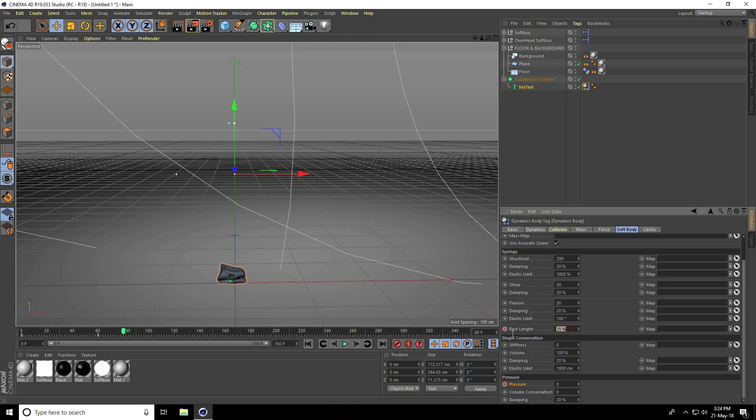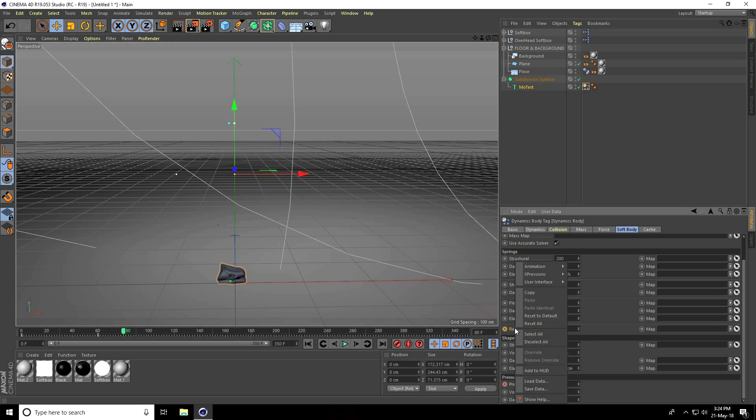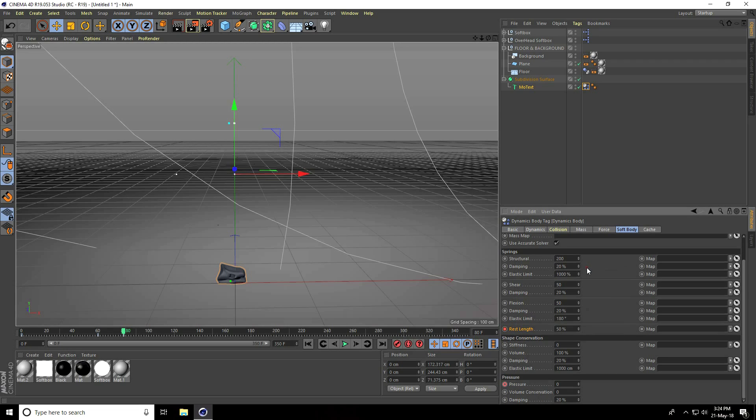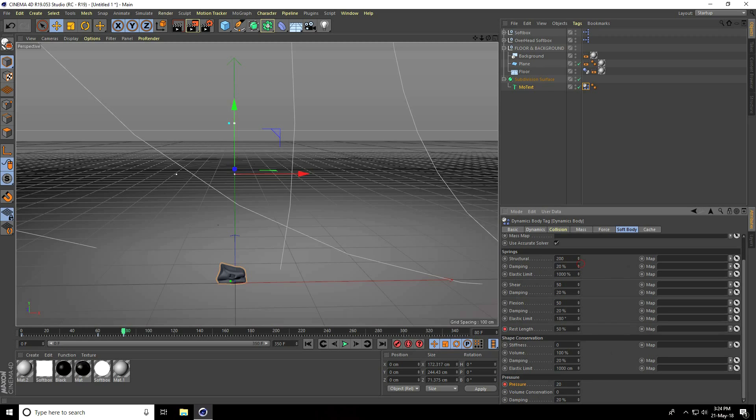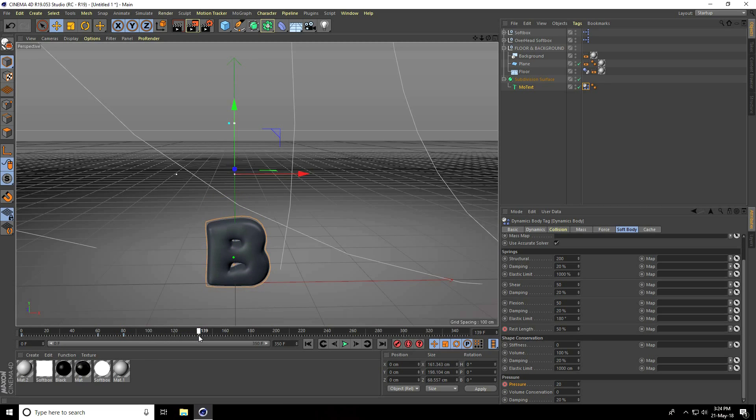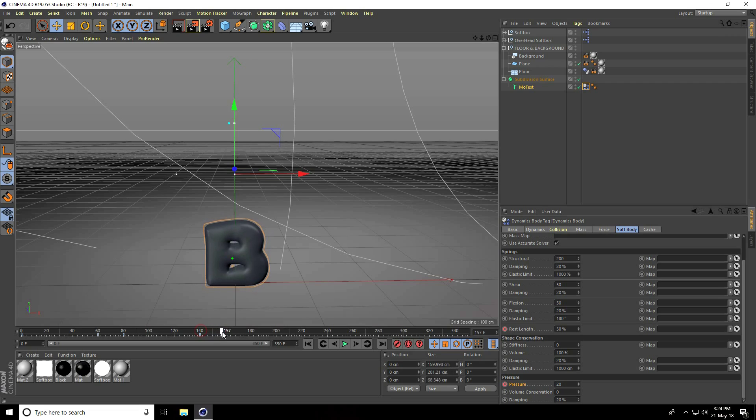Pressure increase to 20%. Now increase more, go to frame 140. Rest length stays the same. Increase 20 frames to 160, rest length take 100% and pressure use 40.